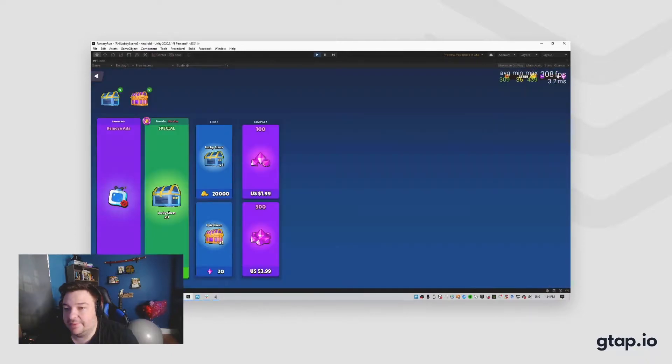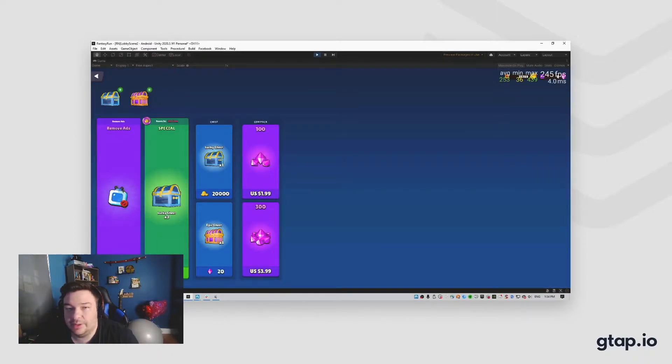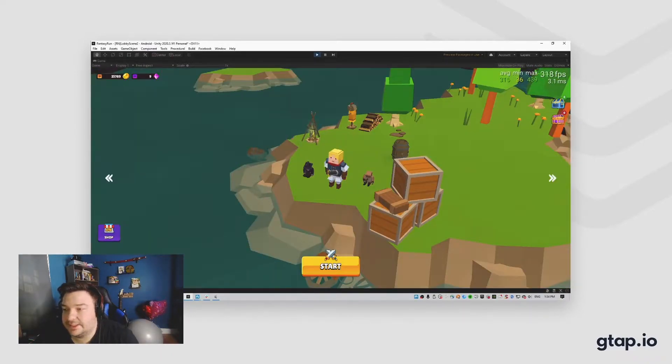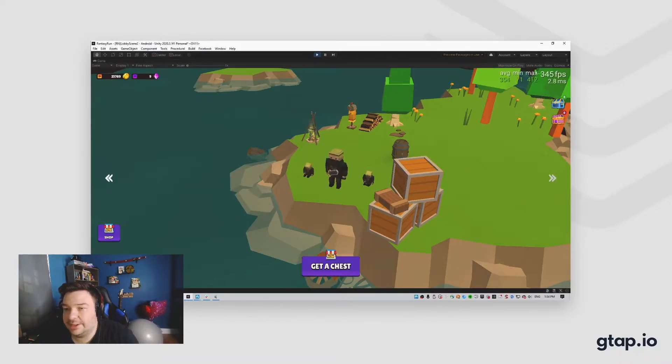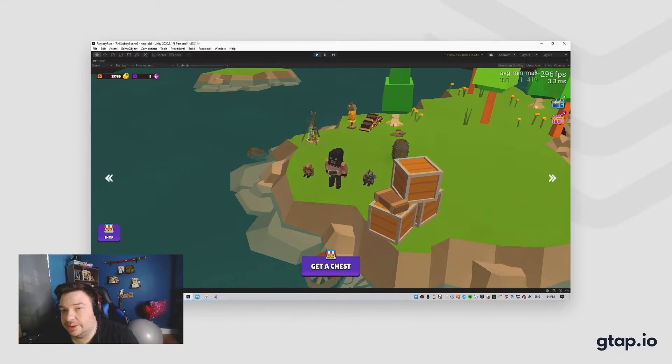As you can see, we have a shop going. You can get a bunch of different skins and open them and uncover different characters that you can play with.